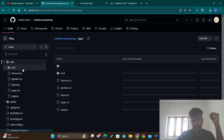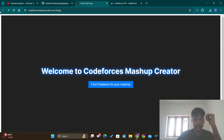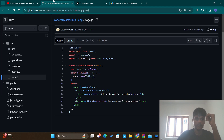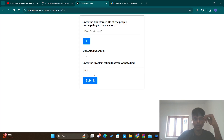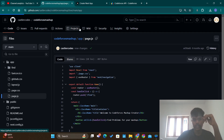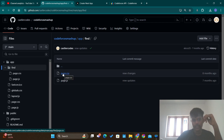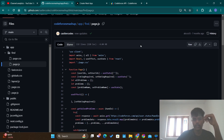Inside the app folder we have the pages of the website. The initial page is this page — we are printing 'Welcome to Codeforces Mashup Creator, find problems for your mashup' — and there's a button. When we press that button we go to the find page, which is the important page. Inside the find page we are utilizing the Codeforces API to get the data that we want.